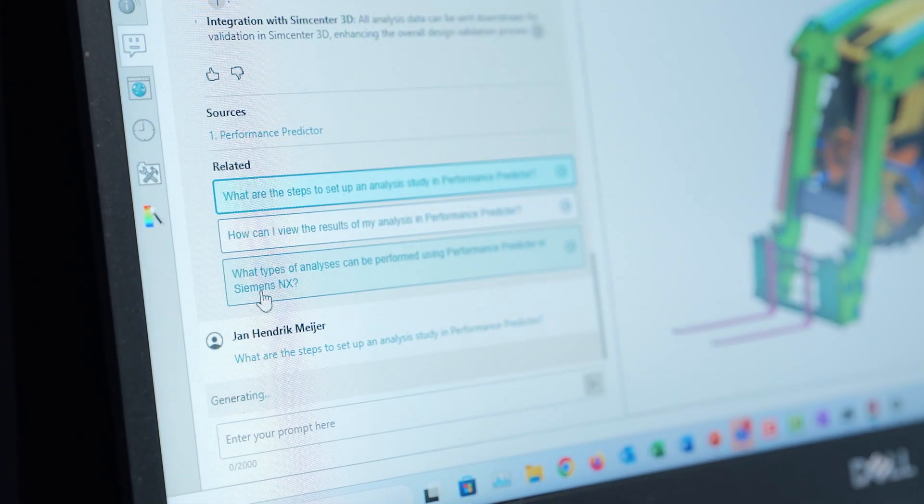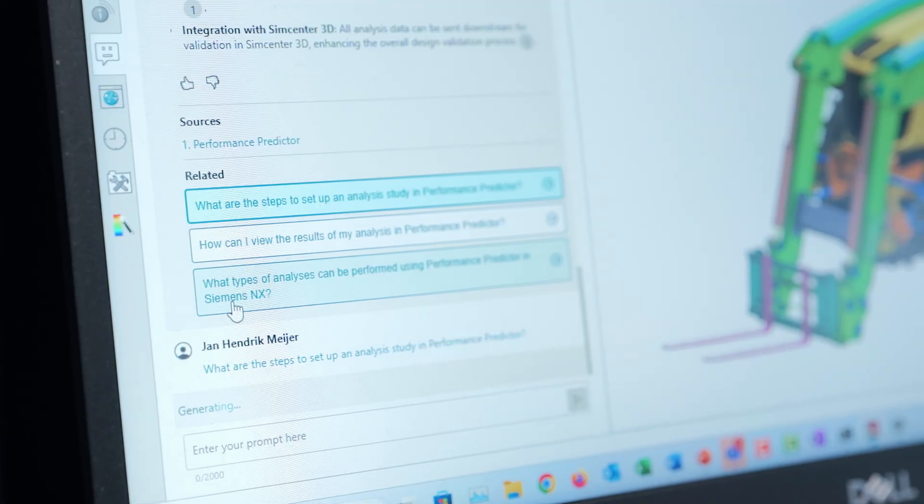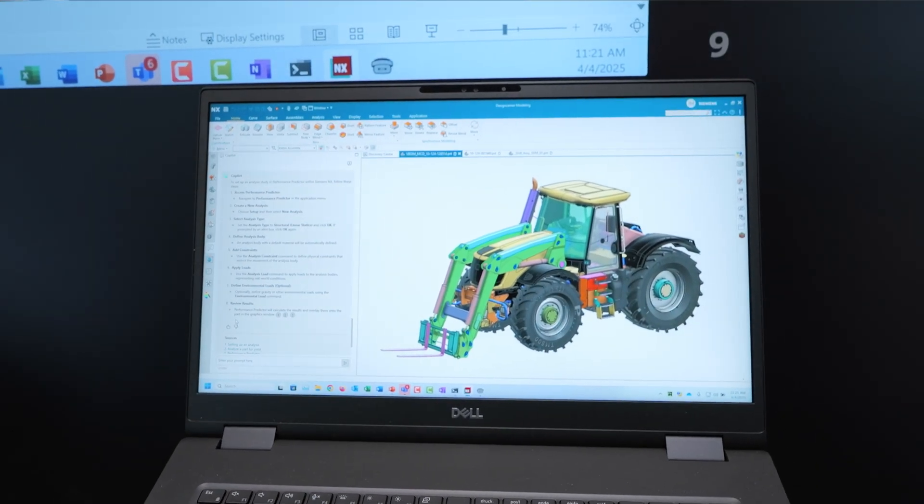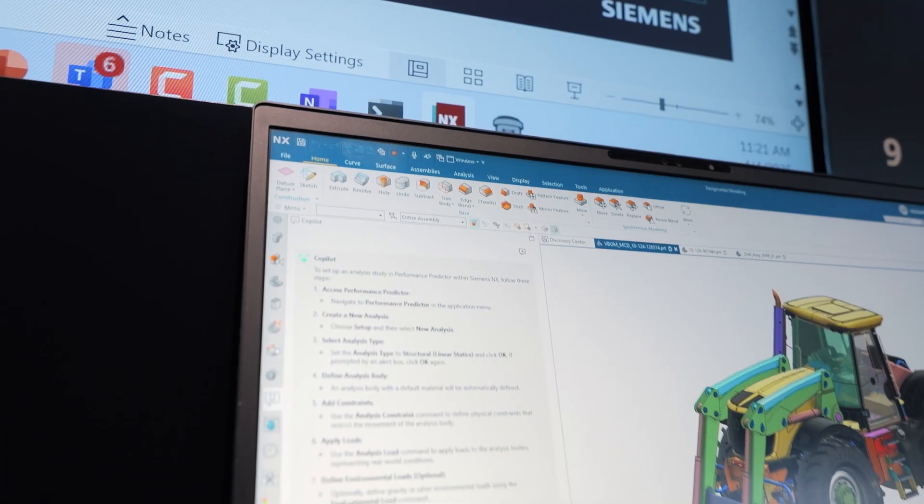It also makes sure that you follow company standards, because the generative AI model was trained on your company's data and on industrial data, making it able to stop you from making errors and ensure you adhere to company standards. It will also make experienced engineers way more productive, because it will take away a lot of the repetitive, manual, non-innovative tasks and leave them with time to focus on the really hard stuff — on their creativity.